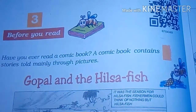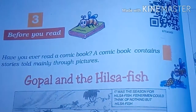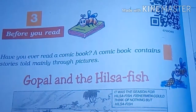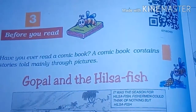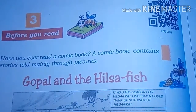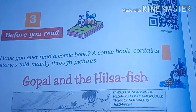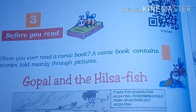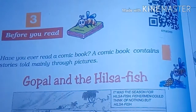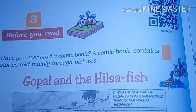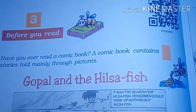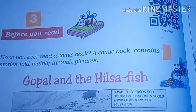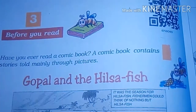Gopal is the chief character of this story and he is a jester. Some of the renowned jesters that come to mind are Birbal, then Tenali Rama from the south — and this jester hailed from Bengal. Hilsa fish is a variety of fish found in Bengal, Assam, and Bangladesh.